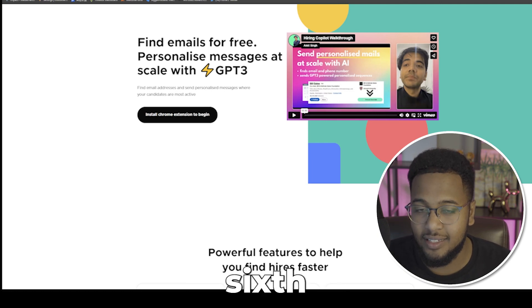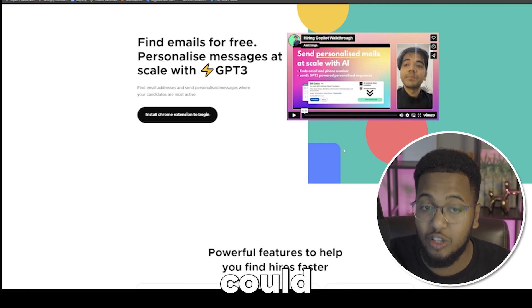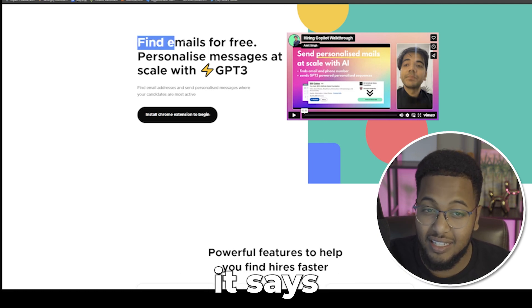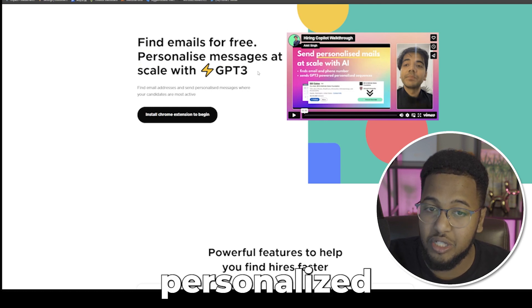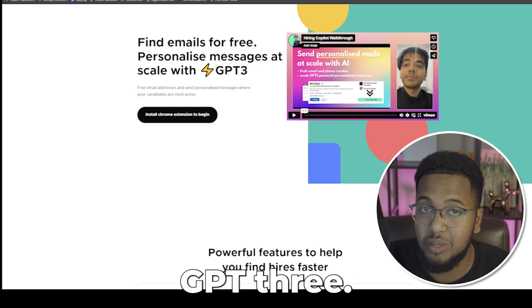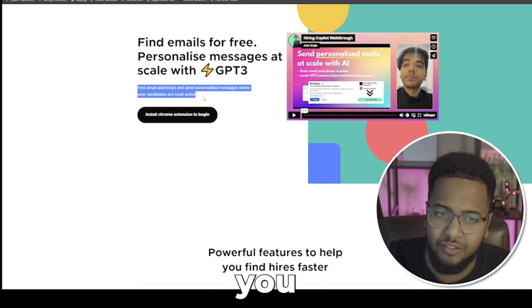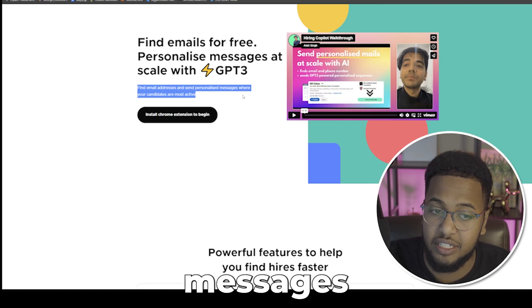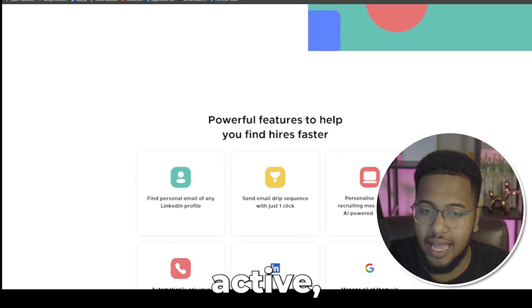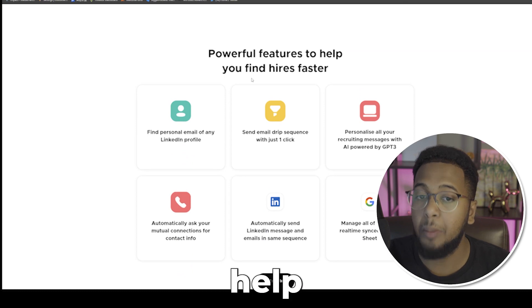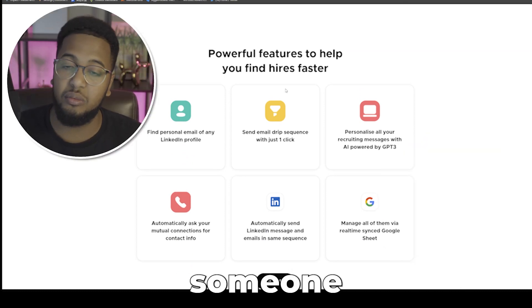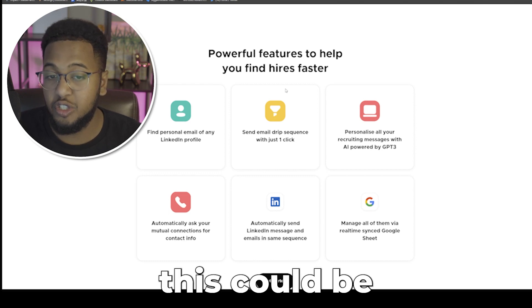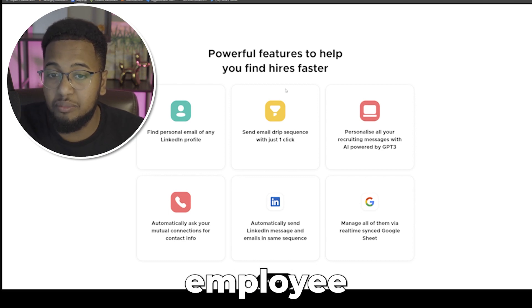That is Weekday, the sixth and final AI tool that I think could make you a lot more productive. Find emails for free, personalized messages at scale with GPT-3. Find email addresses and send personalized messages where your candidates are most active. Powerful features to help you find and hire even faster. If you're a business owner or a manager, this could be quite handy, or if you're an employee trying to help a boss out.